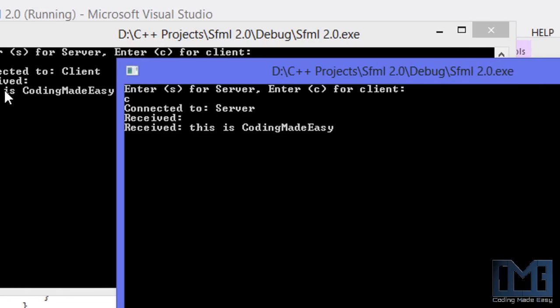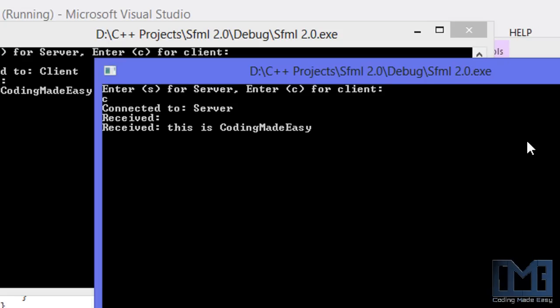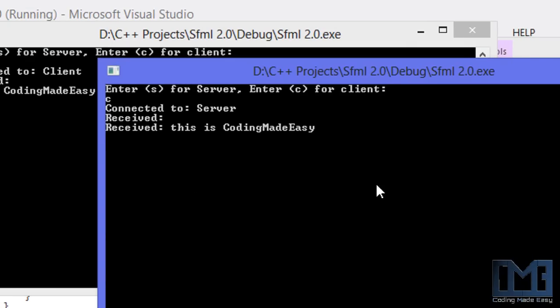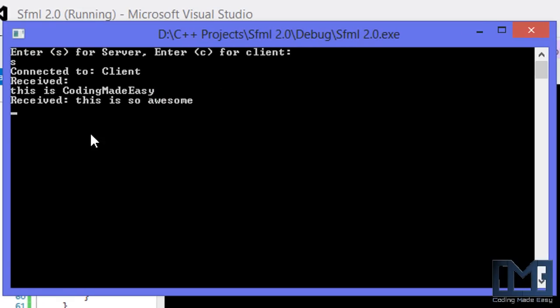So I sent that to the client, and the client received it. Now it's the client's turn to write. 'This is so awesome.' We hit enter, and it says 'received: this is so awesome.'